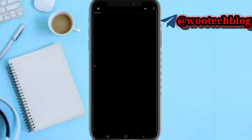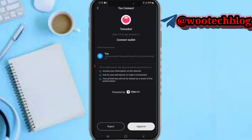Now just tap on 'Connect'. As you can see, ToMarket Connect Wallets — make sure you have already created a wallet on Bitget. Now just tap on 'Approve' and your wallet will be connected. That's basically it for this video. Please don't forget to like, subscribe, leave a comment, share this video, and contact us for collaborations. Thanks for watching, have a lovely day, stay safe!